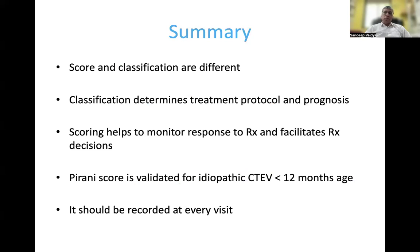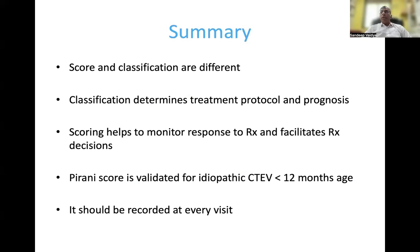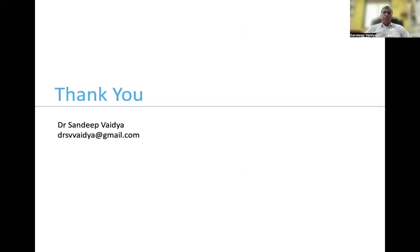To summarize: score and classification are two different things. Classification determines the type of clubfoot, the treatment protocol, and prognosis, whereas scoring helps monitor response to treatment and facilitates treatment decisions. The Pirani score has been validated only for idiopathic clubfoot in children less than 12 months of age, and it should be reported at every visit. Thank you.